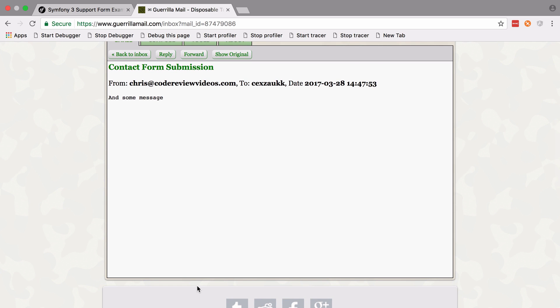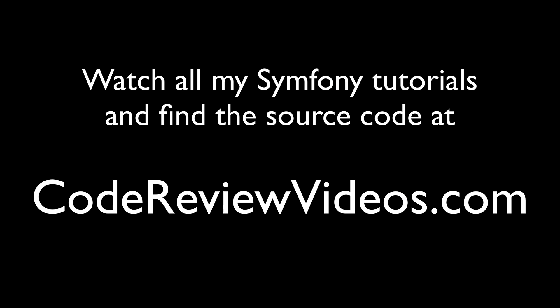Whilst this is a beginner-friendly application, it is going to touch on quite a lot of stuff that you would do normally with Symfony: things like controllers, Twig, working with forms, form styling, using flash messages, sending emails, redirects, and stuff like that. So let's get started.